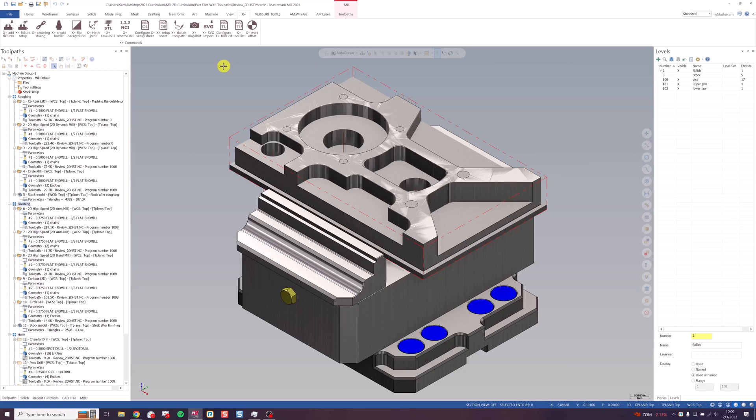Hi, everyone. This is Sam Cafferty. I'm an application engineer with QTE, and today I'm going to show you setup sheets and tool lists in the XPlus add-on for Mastercam.